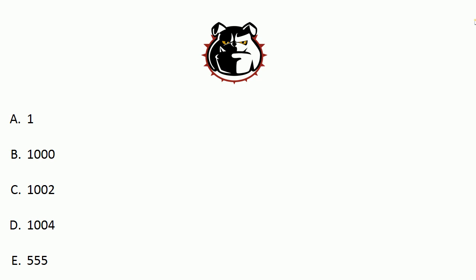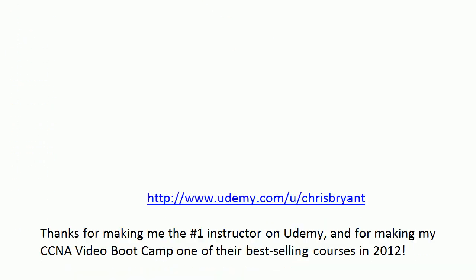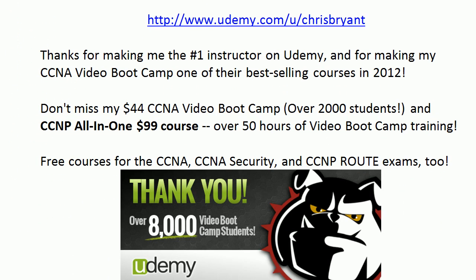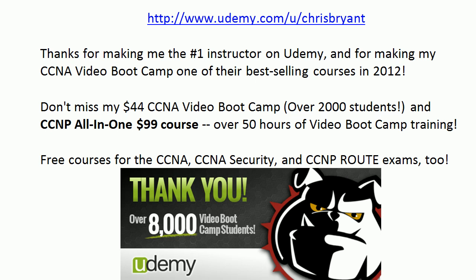Thank you so much for making the Bryant Advantage part of your CCNA success story. Check us out on Udemy and on YouTube as well. I'm Chris Bryant. Enjoy your day and look out for our next CCNA quick quiz.